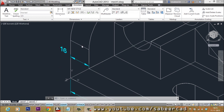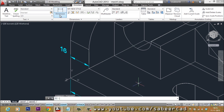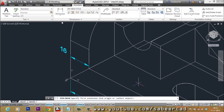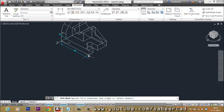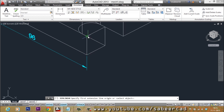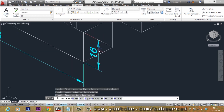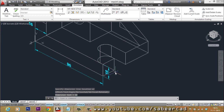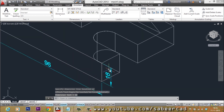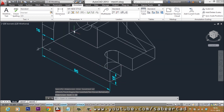Next, I want to perform a vertical dimension. Select Linear, then click the two endpoints and drag the mouse rightward. The dimension is written as 16 units. That dimensioning is done.